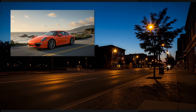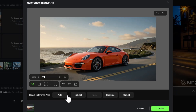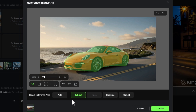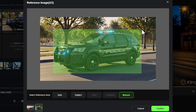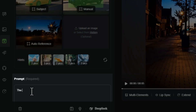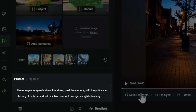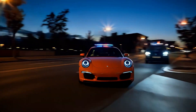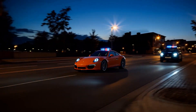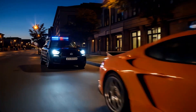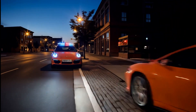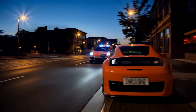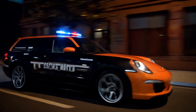So I switched the street scene so the camera would be on the side matching my reference images. For the orange car I used Subject selection; for the police car I used Manual because Subject wasn't getting the whole car; and I left the scene on Auto. I updated the prompt to: the orange car speeds down the street past the camera with the police car chasing closely behind with its blue and red emergency lights flashing. The result had emergency lights on top of the orange sports car, and I still wouldn't call it speeding. Another try gave me one orange car moving sideways and another orange car with police lights — and when we see its side, it's a morph of the orange car and police car.